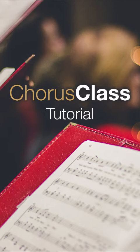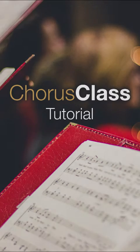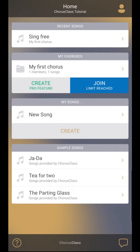Chorus class has a couple of sample songs. We're going to use one of these songs for this tutorial. To find out how to get access to your choir song, check out the Join Chorus tutorial.